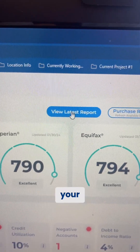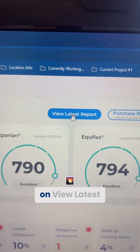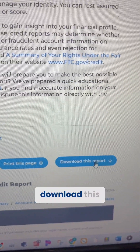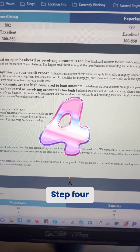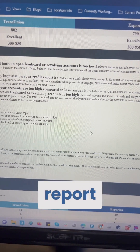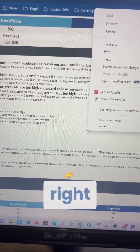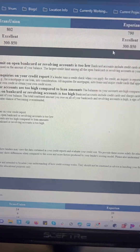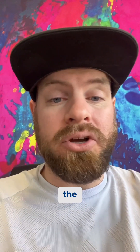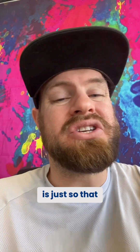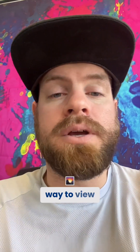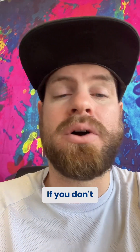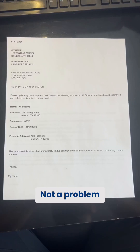Step two: after you create your account, click on 'View Latest Credit Report.' Step three: download this credit report. Step four: print the credit report by right-clicking and clicking print. The reason to print it is so that you have a better way to view it and can see each section. If you don't have a printer, not a problem.